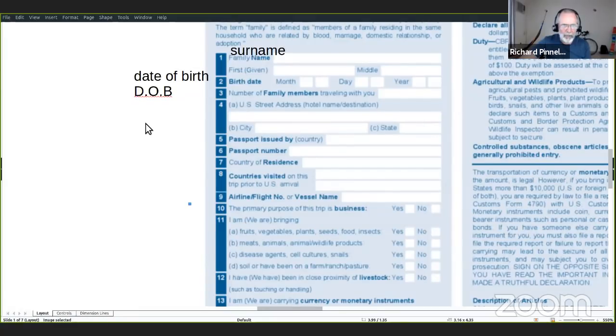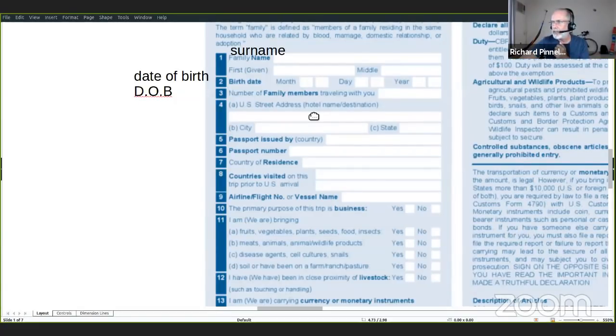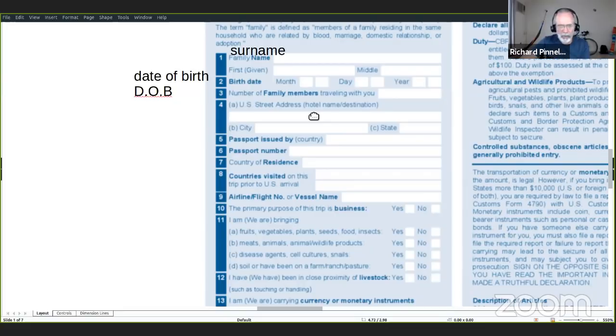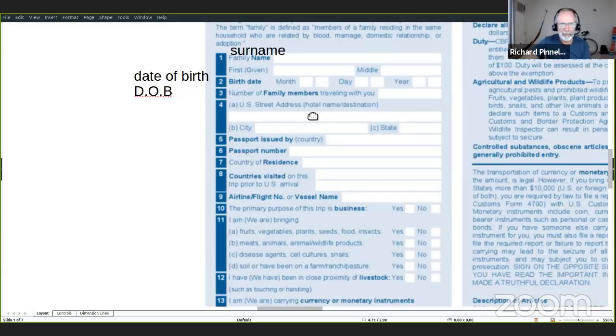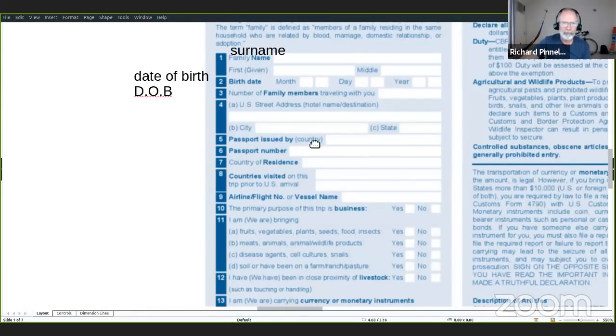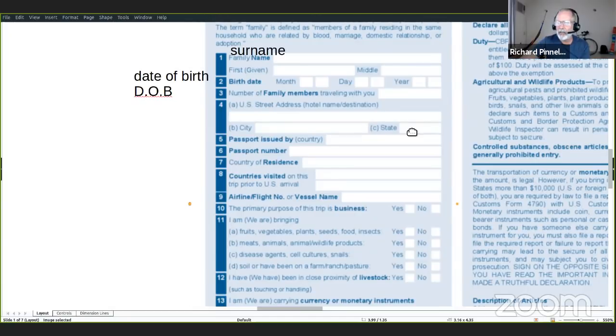Aquí, lo que quieren es la dirección donde vas a quedar en Estados Unidos. Si vas en vacaciones, eso será la dirección del hotel. Si vas a quedar con amigos o parientes, será la dirección de tus amigos o parientes. Quieren la dirección, la calle, el número o el nombre del hotel, la ciudad y el estado.